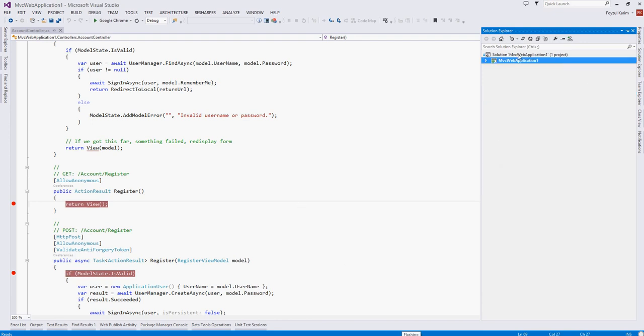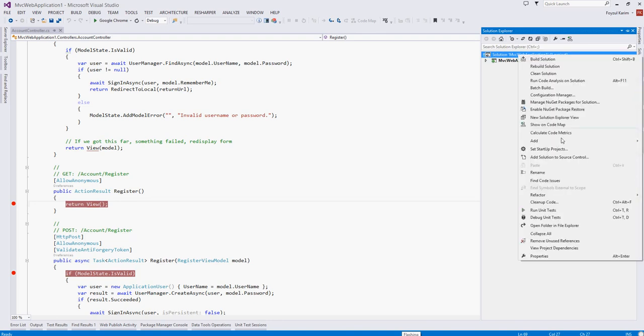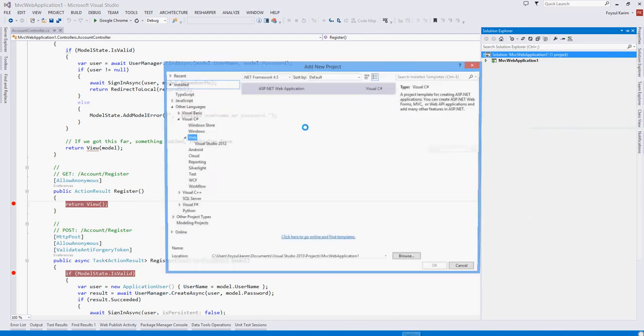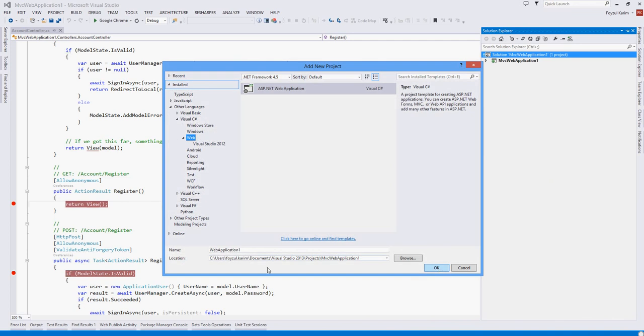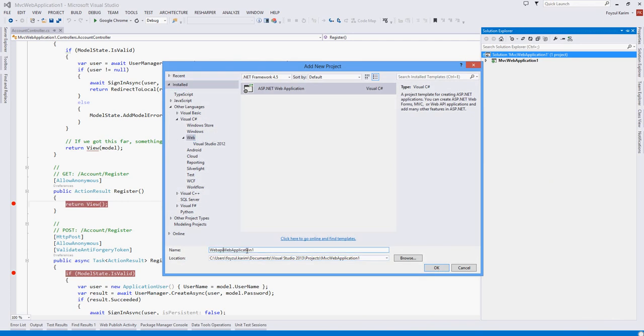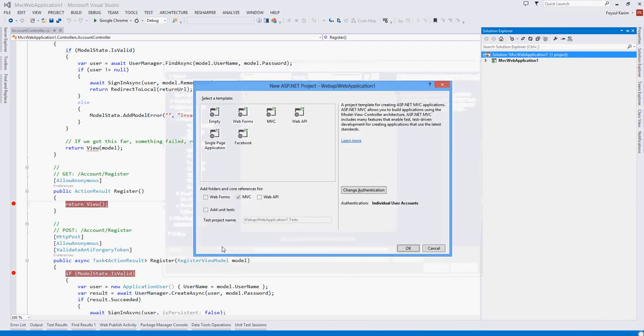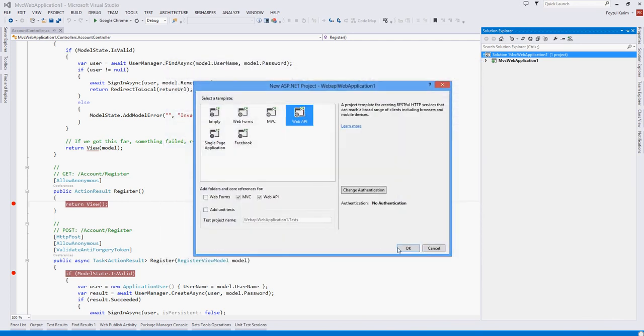So let's create another project. Right click, add, new project. Let's name it Web API. Here is the Web API.